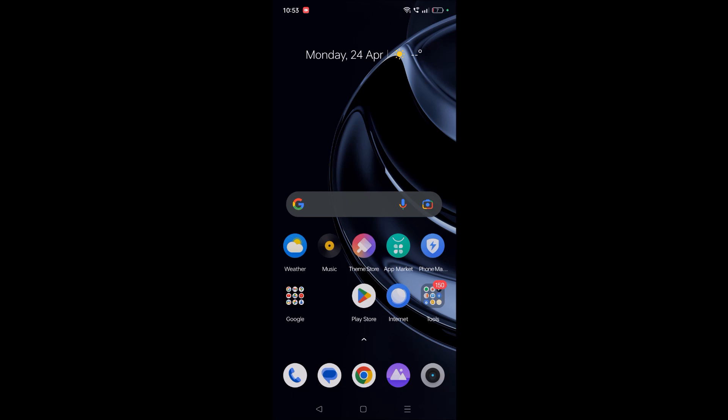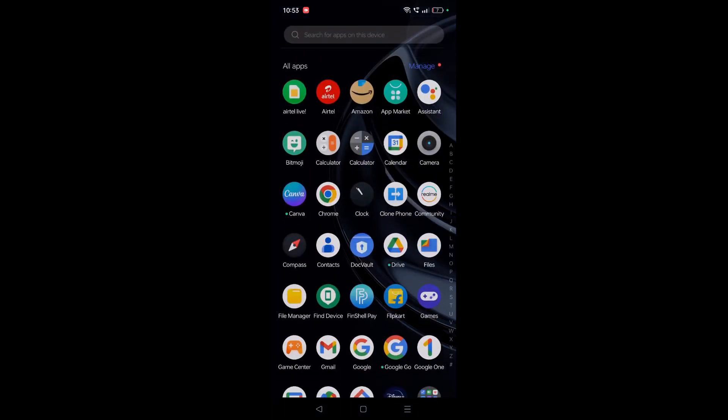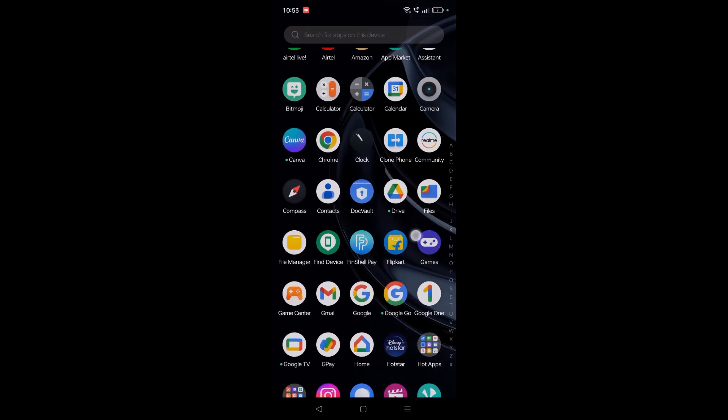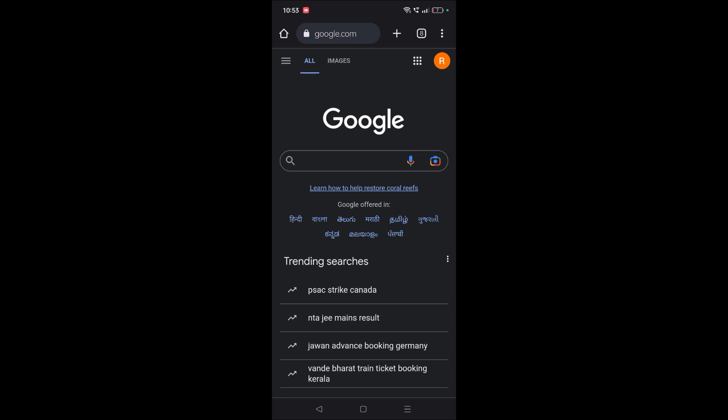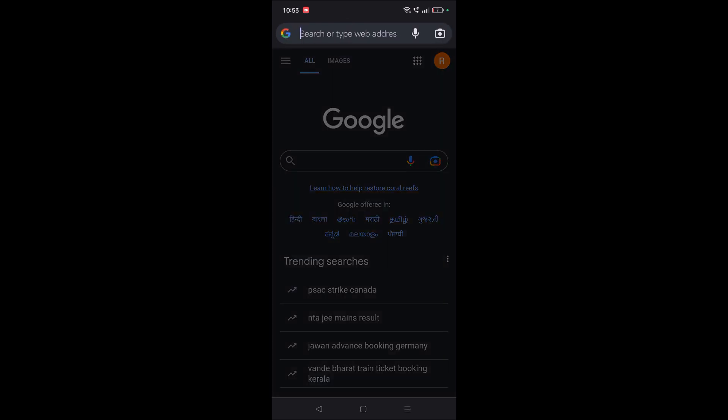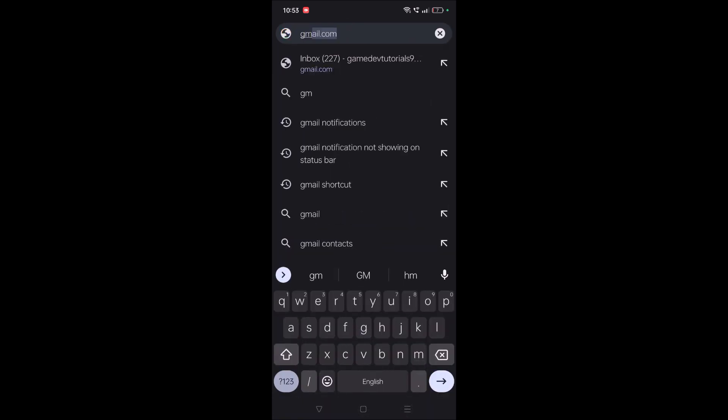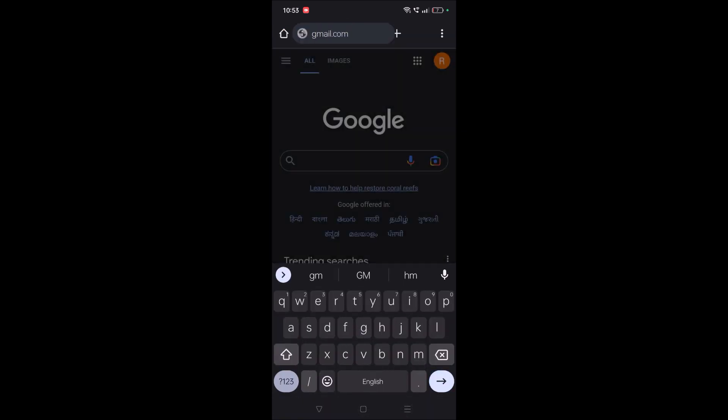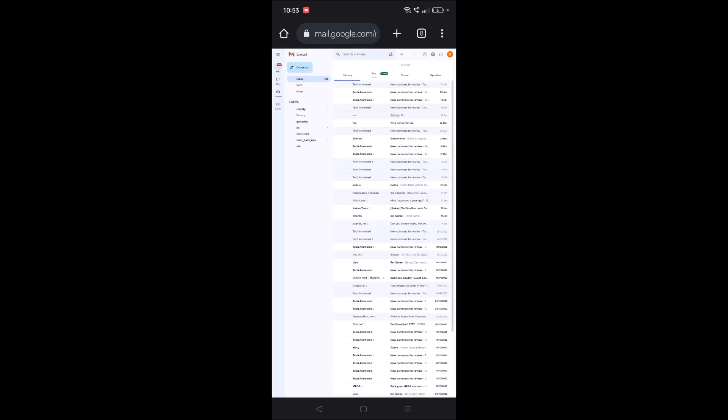To do that, open Chrome browser on your mobile and browse to gmail.com. If you are not logged in, you need to log in with your Gmail and password for which you want to delete labels from. Once it is loaded, these are the labels that I have on my Gmail.